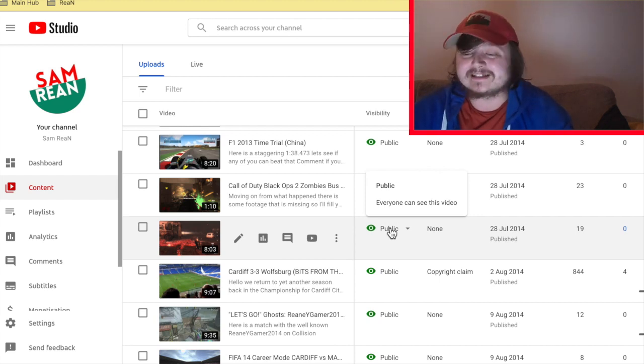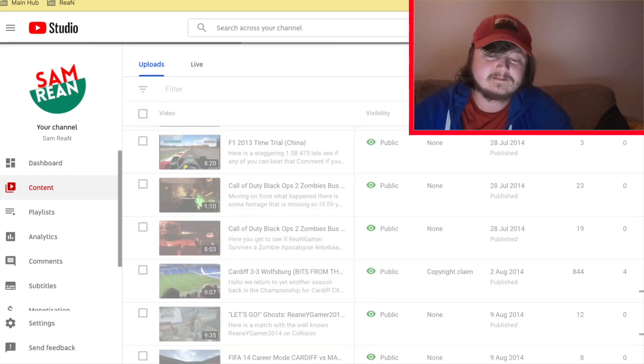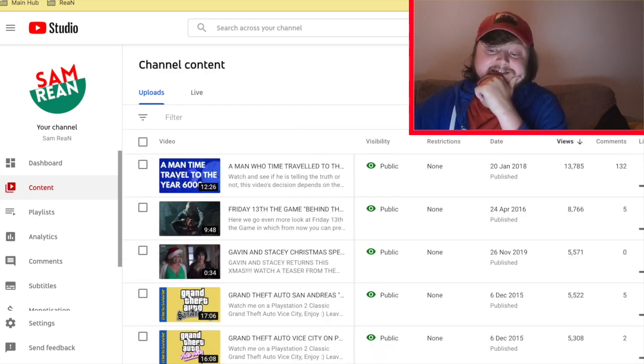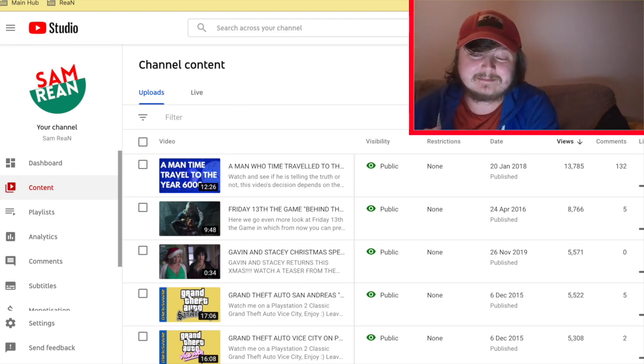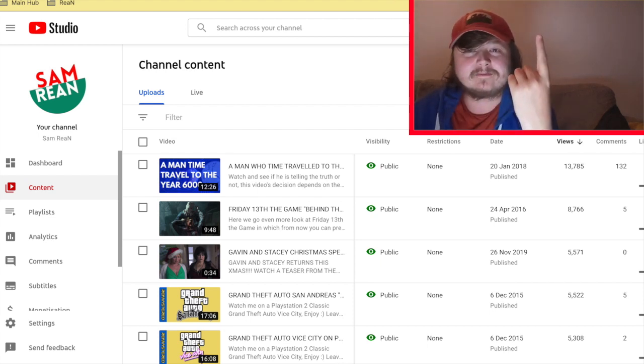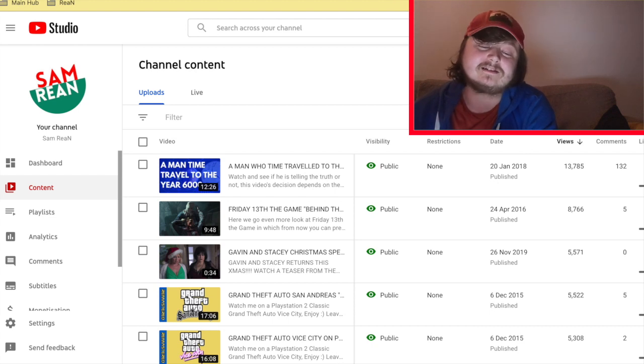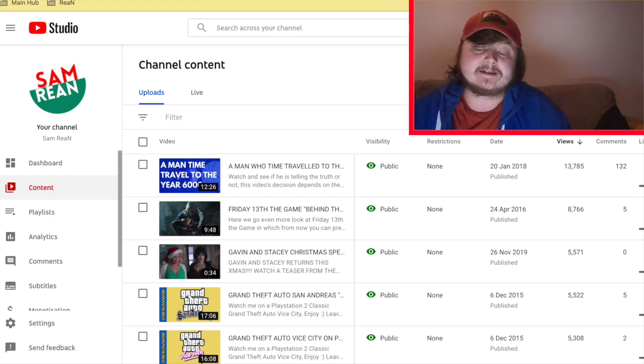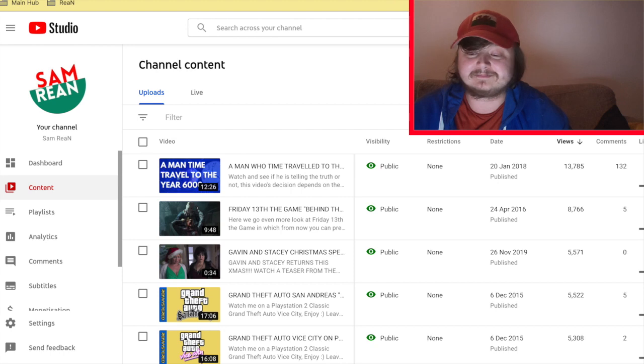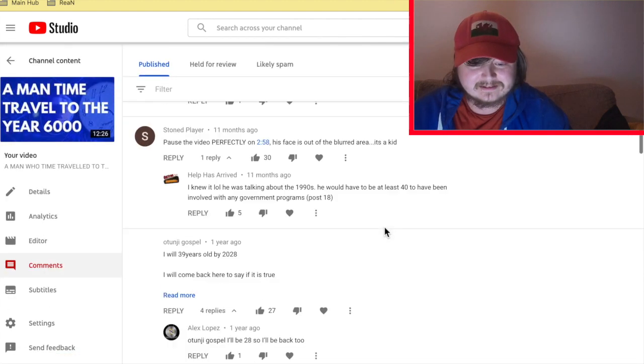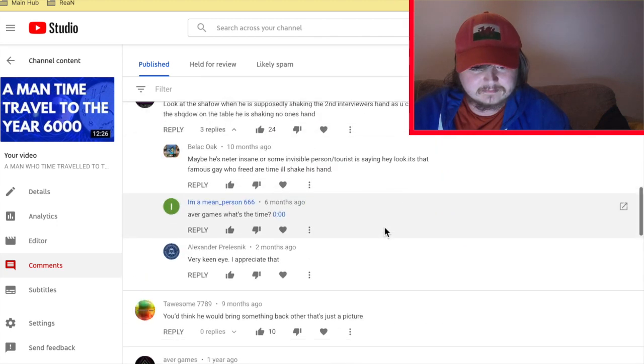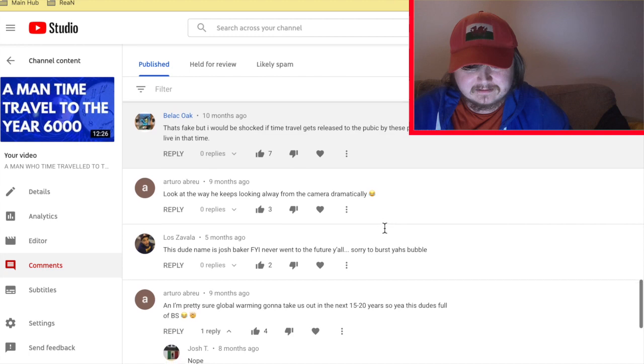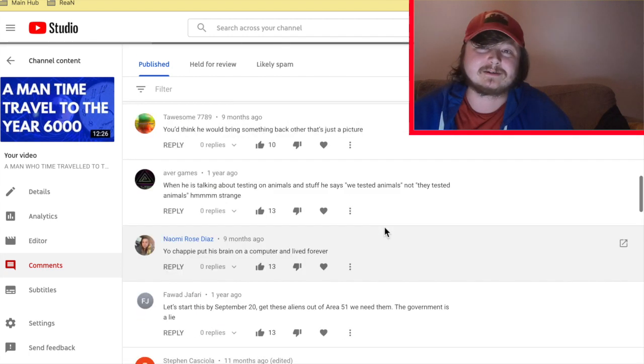So yeah, let's check out my most viewed videos now. These are the videos that, yeah I got big. I mean I got 13,000 views on one video, and that video is a man who traveled to the year 6000, which was shocking, which was shocking in belief really. But yeah, I've got 13,000, I got 132 comments. I got a lot of comments, I'm just checking the comments now.